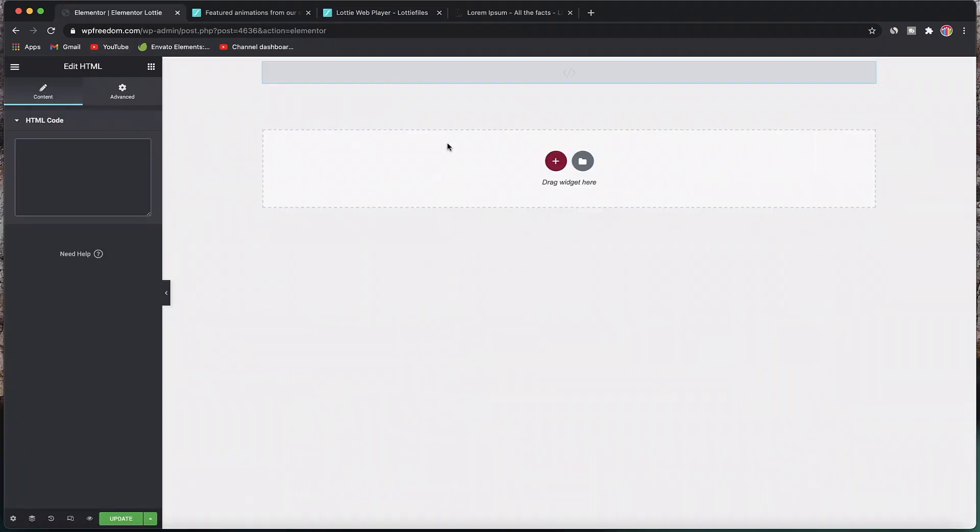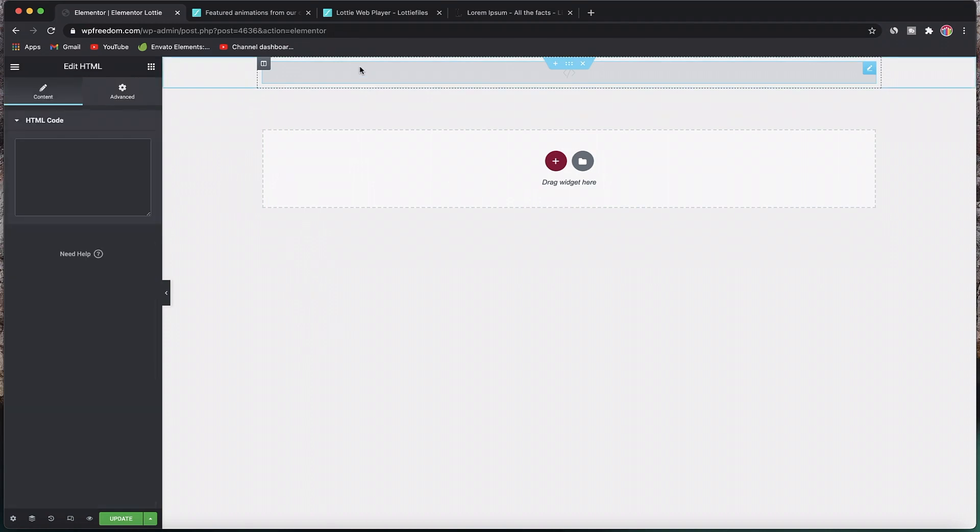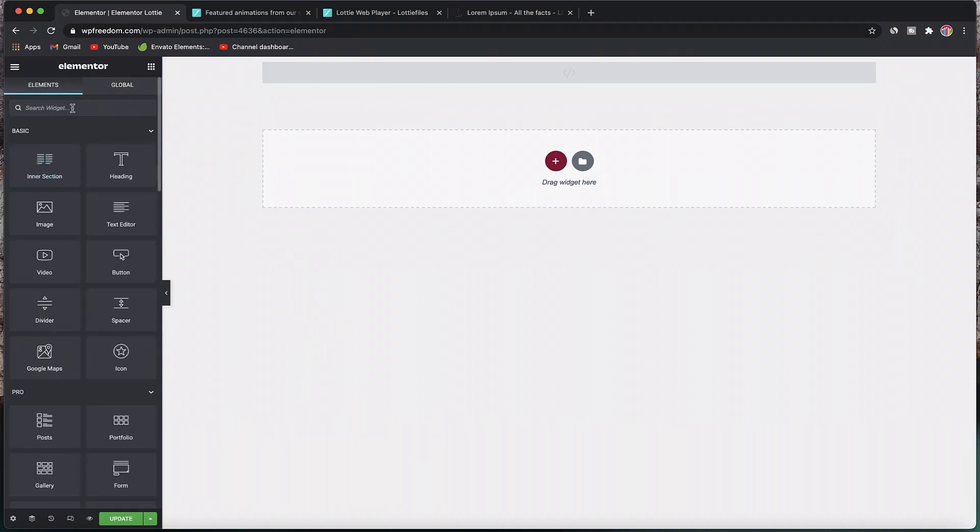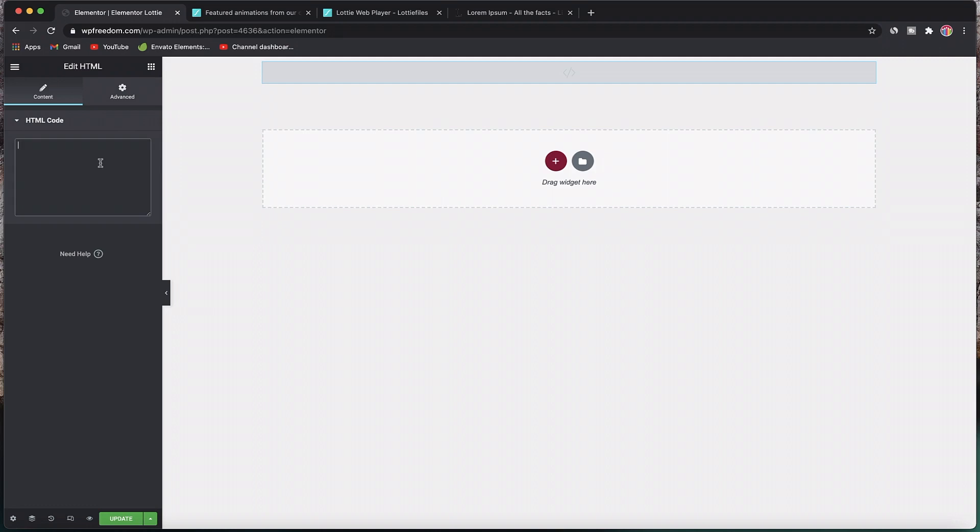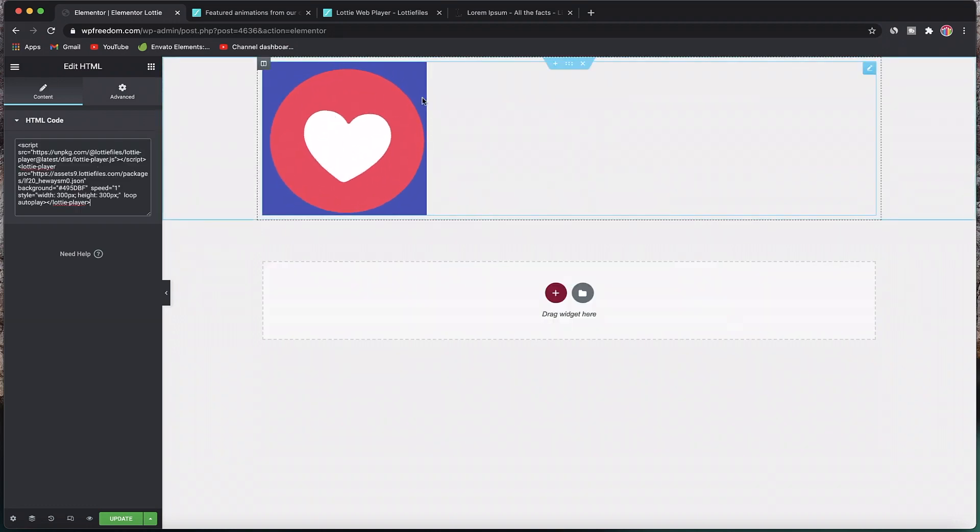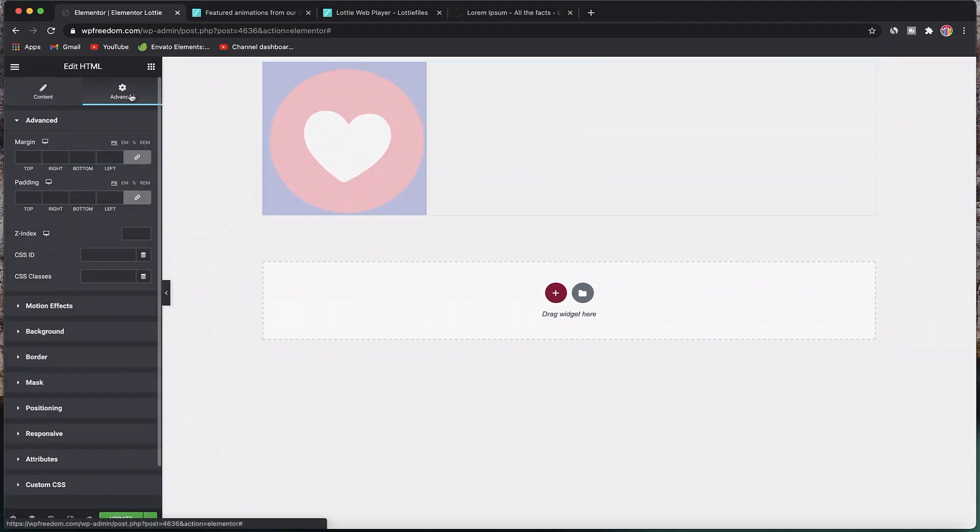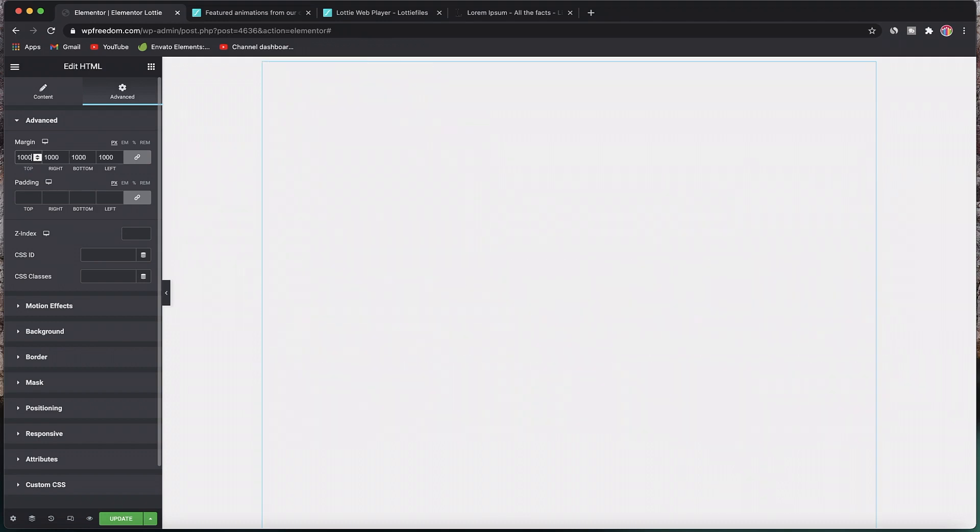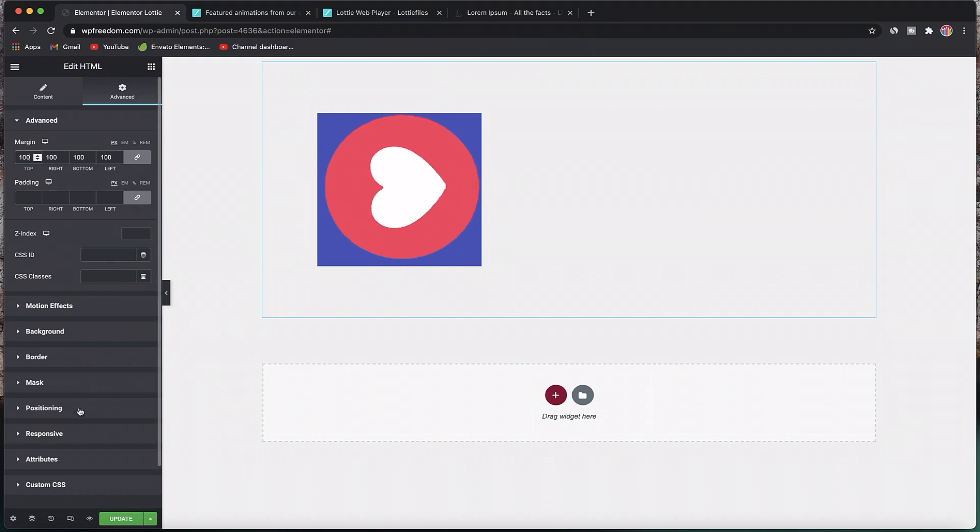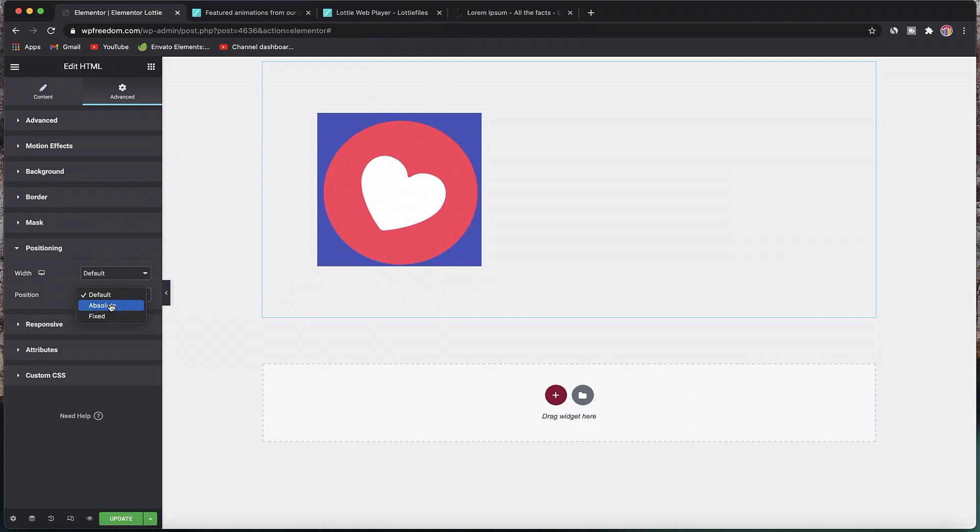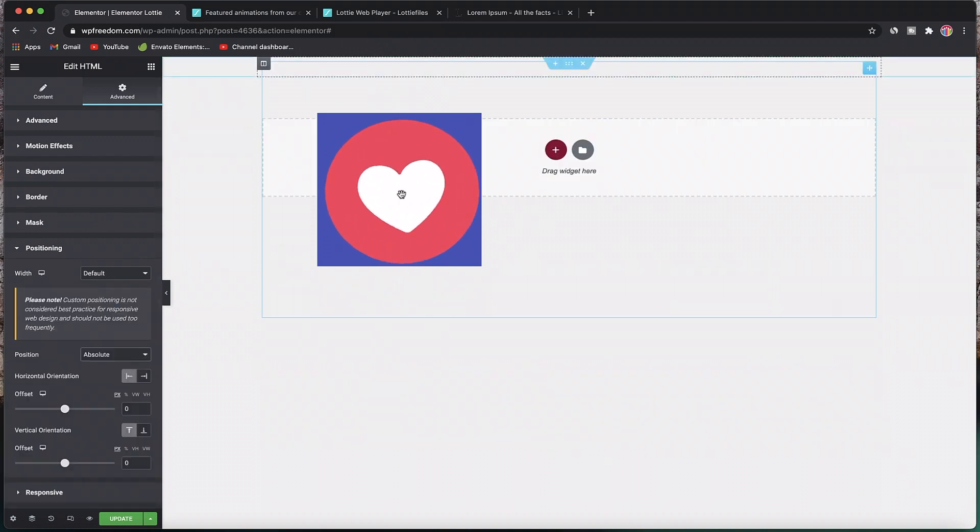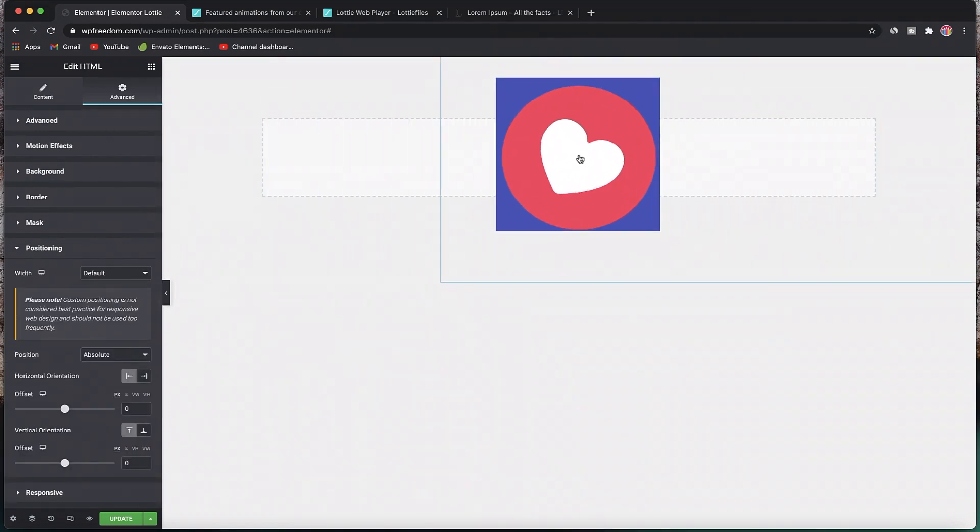We have this code here, copy it, and go to any Elementor page, post, or template. Drag in your HTML widget of Elementor. Just search for HTML—it's this one, not the custom HTML widget, but the HTML widget. Within that, paste your Lottie file code, and just like that your animation will start playing.